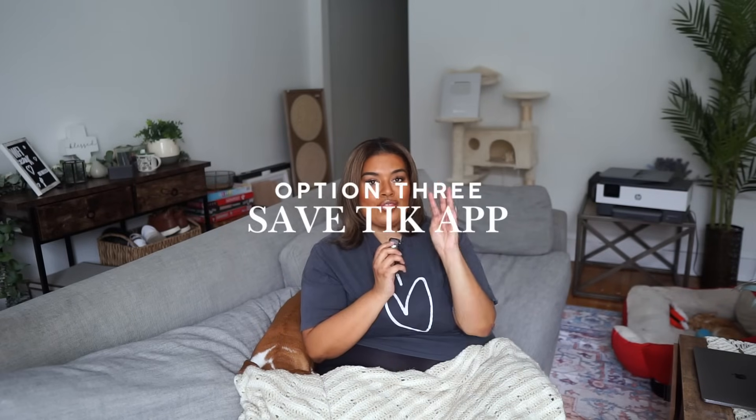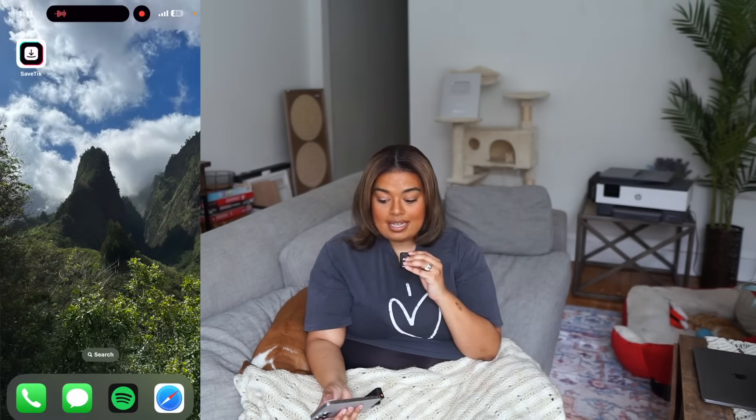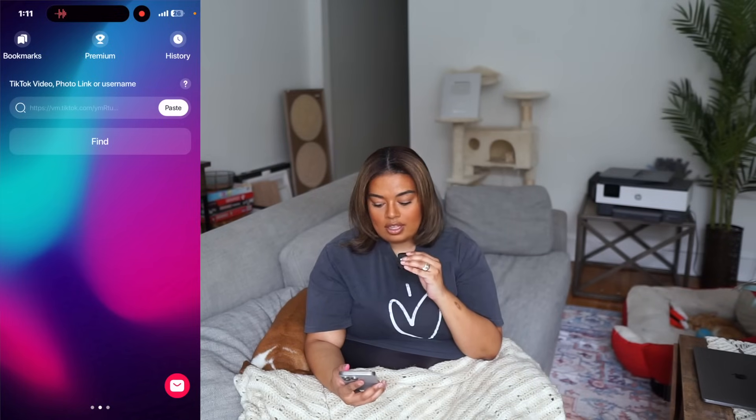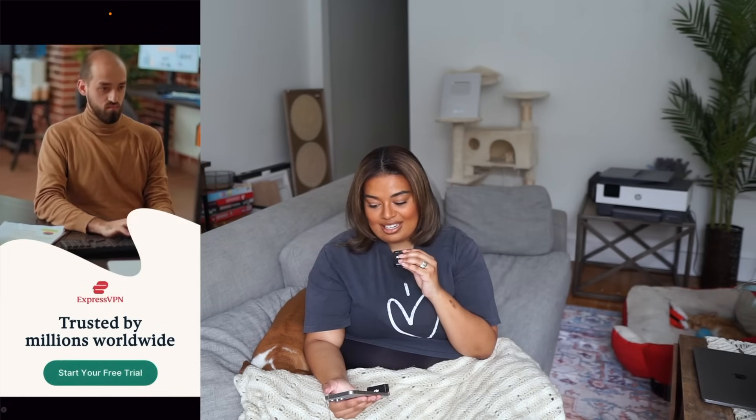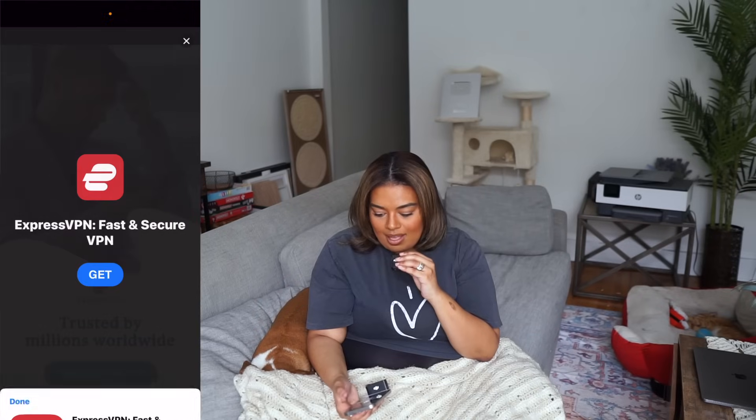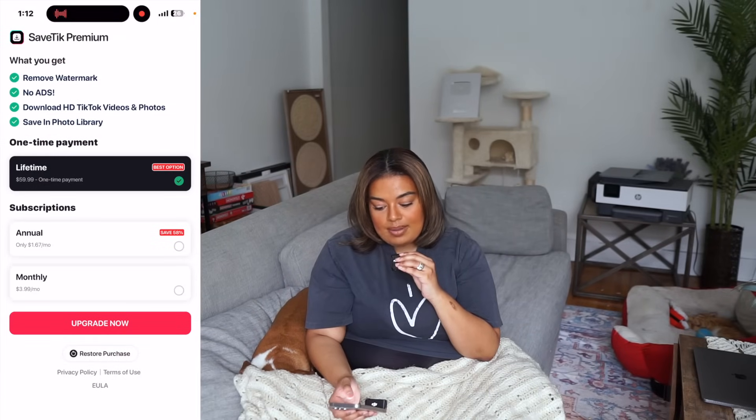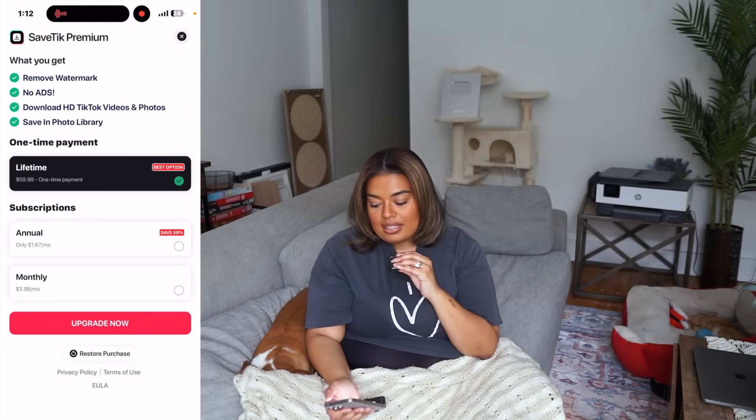Now I'm going to show you the third option, which I personally don't use anymore — I used to way back in the day. This one is called Save Tick, the app that people are obsessed with. I personally think it's not required for you to pay anything to save a TikTok video. When you open Save Tick, it does not require a login. There are so many ads though — it's very annoying and not really necessary when you can get it for free. The premium feature claims it removes the watermark, no ads, and downloads in HD.